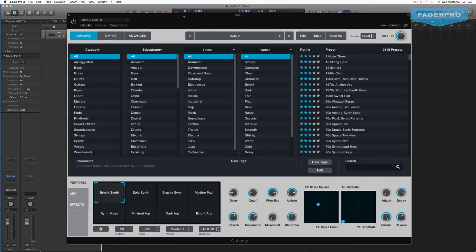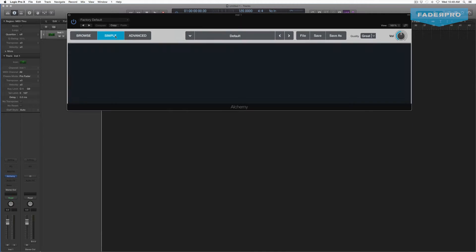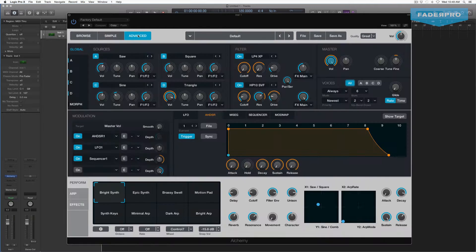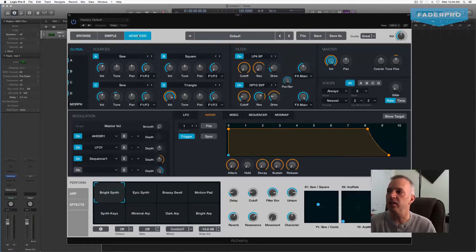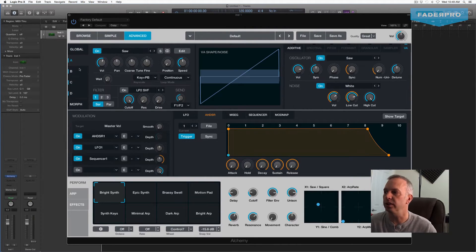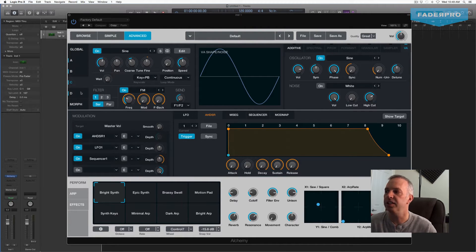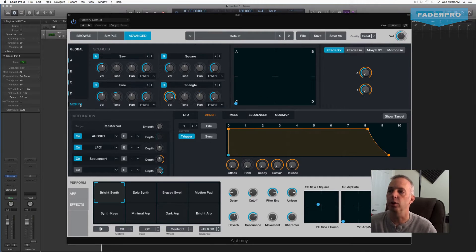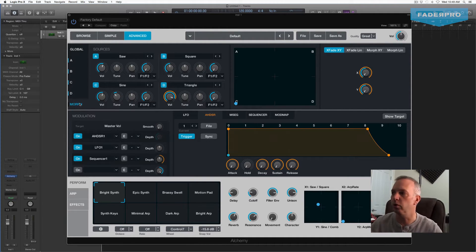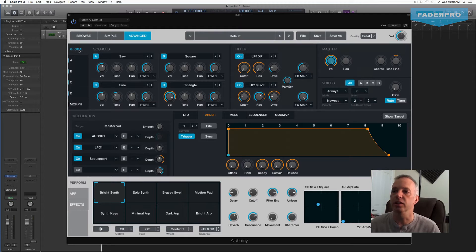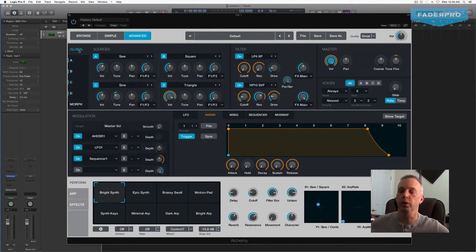The first thing to notice when Alchemy comes up is there are three main views: browse, simple view — which is basically just all the performance controls — and advanced view. We are going to spend a majority of our time in the advanced view. In the advanced view, there are four main sources: A, B, C, and D. There's also a morph section that will allow you to blend between these four sources. Then there's the global section, which is kind of the master section that all four sources flow through.